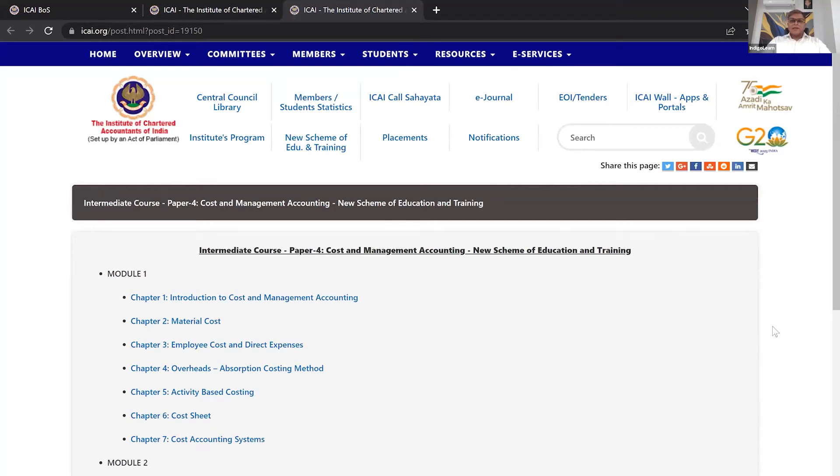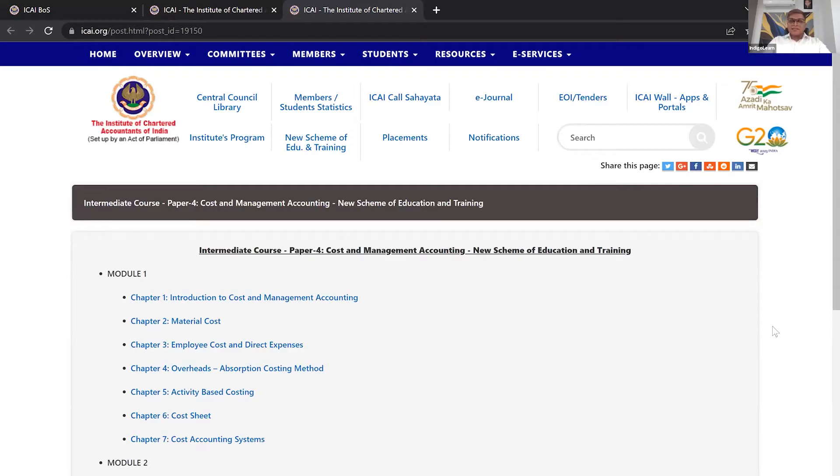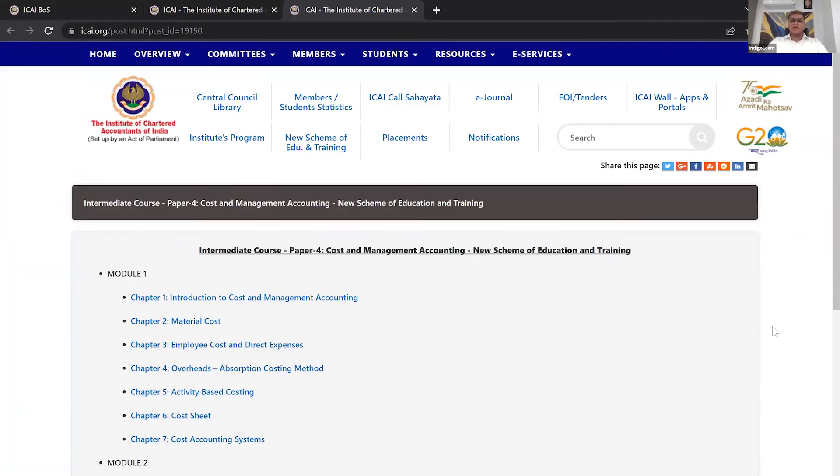Hello friends. You must be aware that the scheme of education has been changed and a completely new scheme of education has been introduced. So let's discuss quickly what are the changes that have happened, more specifically to paper number four under the new scheme, which is your cost and management accounting.